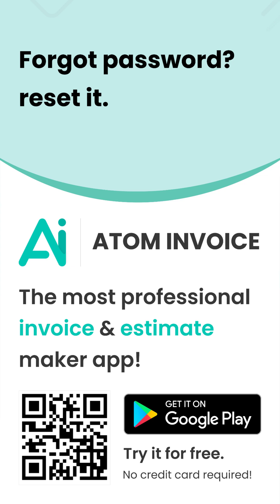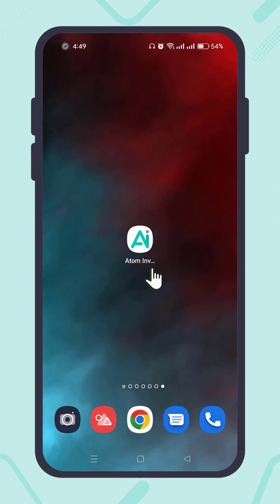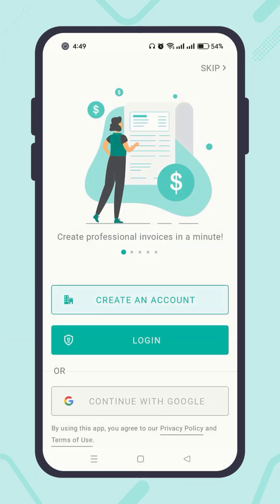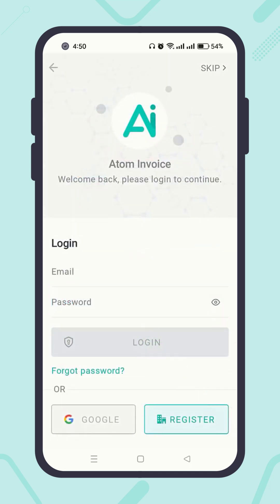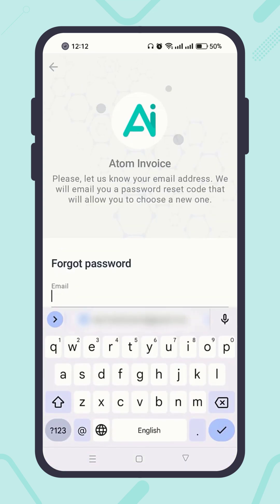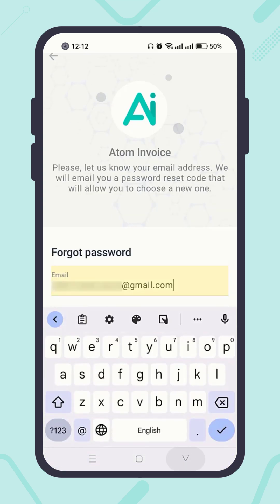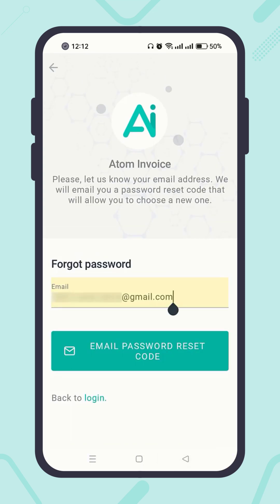If you try to log into Atom Invoice and forget the password, you can reset it. Let me show you how. Open the app Atom Invoice, hit the button Login, then click on the text 'Forgot Password', and enter the email address.